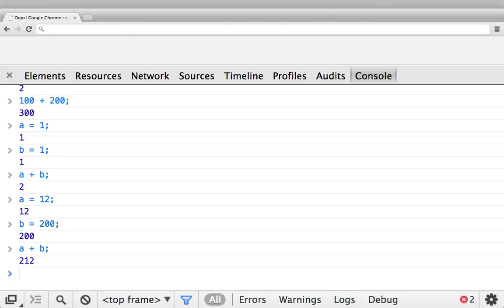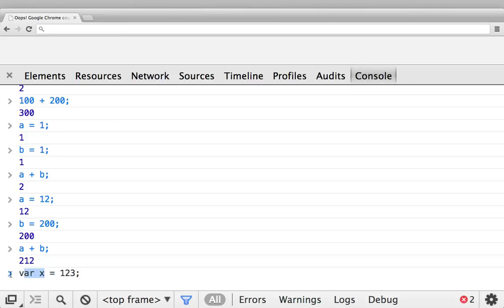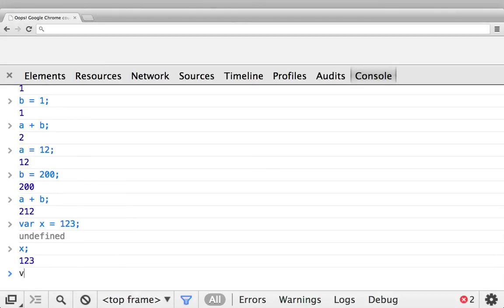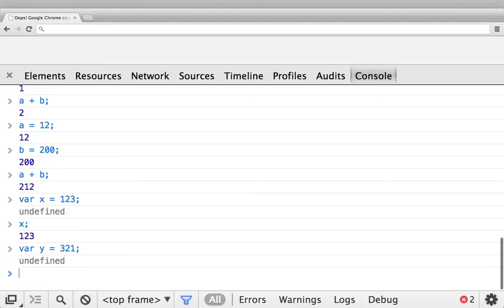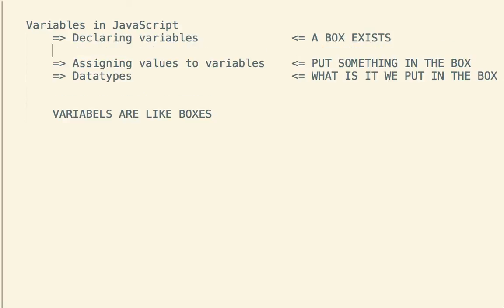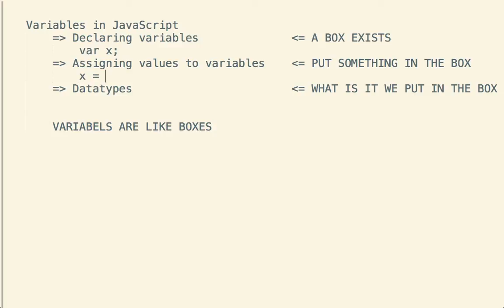So we've talked about declaring variables, and we've talked about assigning values to variables. If we have declaring and we have assigning, then we can actually do both of them at the same time. So let's say something like 'var x equals 123'. Note that we're declaring the variable and at the same time assigning the value 123. If I ask for 'x', I get 123. Now let's define 'y' as 321. So going back: we have declared variables, which was saying something like 'var x'; and we have assigned values to variables, which was like saying 'x equals 1'.